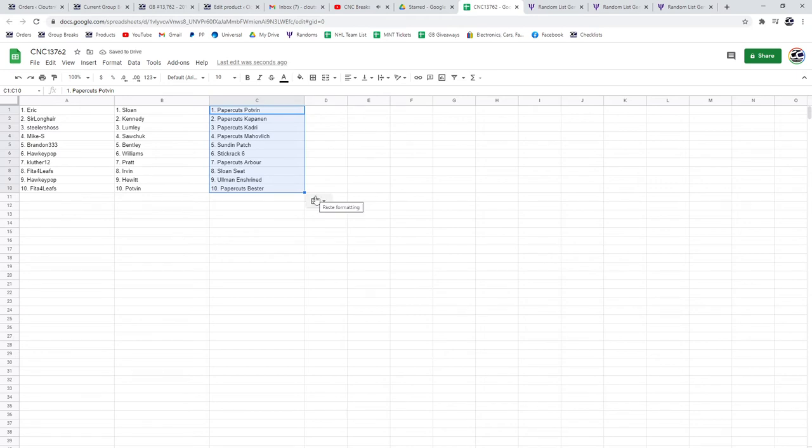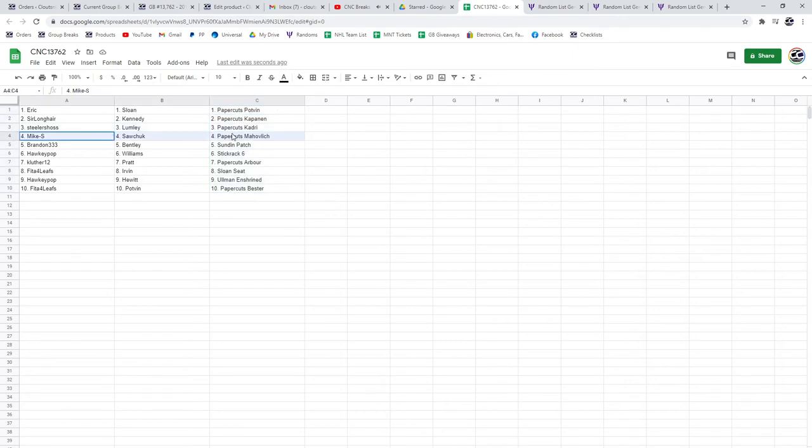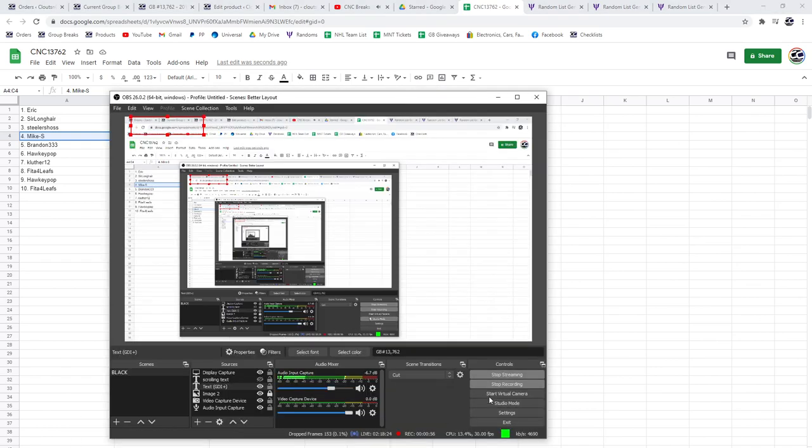Eric has the Sloan and the paper cuts of Pop Van, Sir Longhair the Kennedy and the Kapanen paper cuts, Steelers the Lumley and the paper cuts of Kadri, Mike the Sawchuck and the paper cuts of Mahablich, Brandon the Bentley and the Sundeen Patch, Hockey Pop the Williams and the Stick Rack Six, Kay Luther the Pratt and the paper cuts of Arbor, Fida the Urban and the Sloan Seat, Hockey Pop the Hewitt and the Ullman and Shrine, and Fida the Pop Van and the paper cuts of Bester.